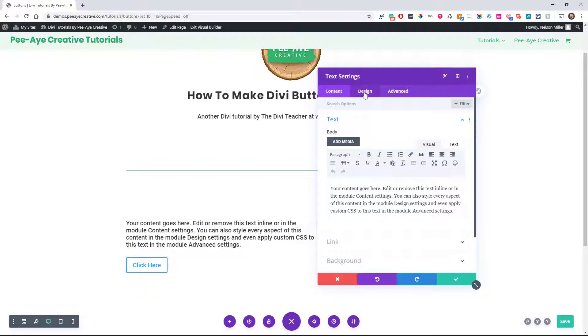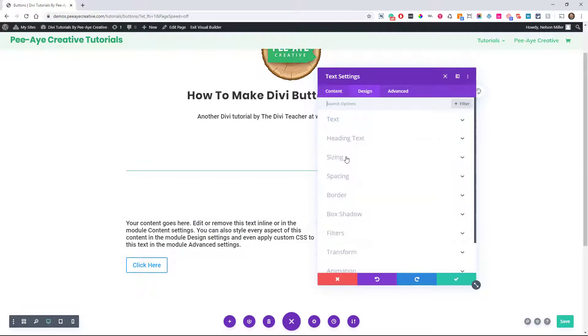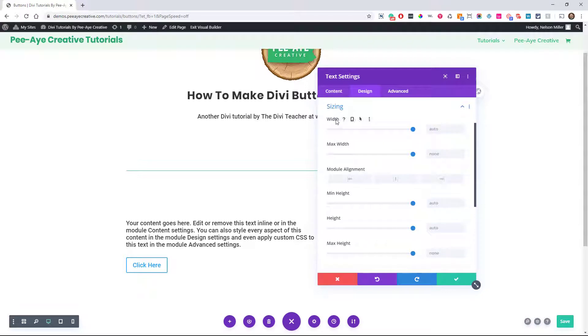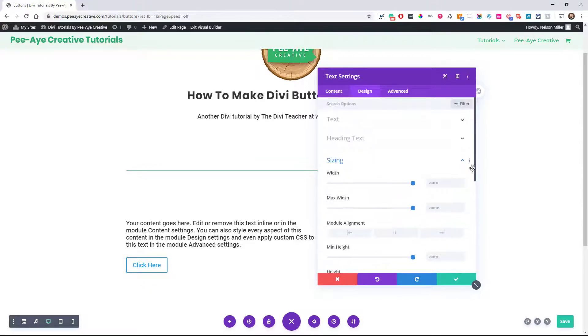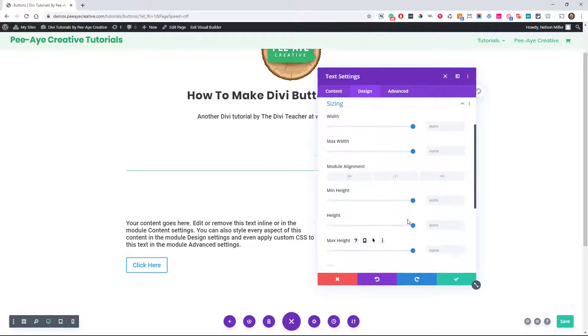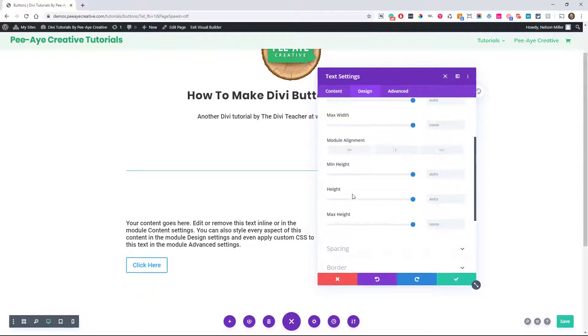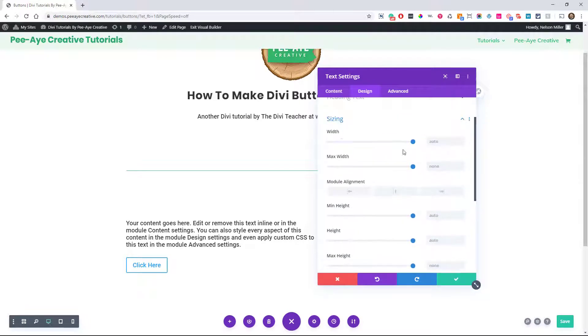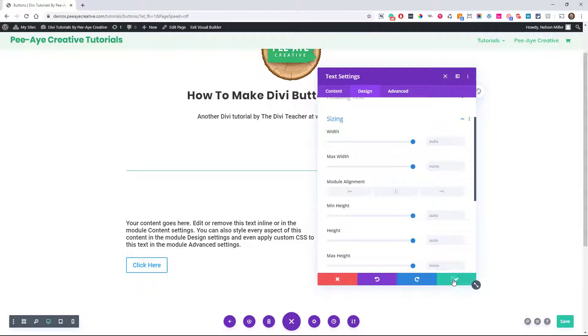Here I'm in a text module, see the sizing toggle? We have all these options: width, max width, min height, height, and max height. But even still, there's no min width, though we could say width 100% and we'd be fine.